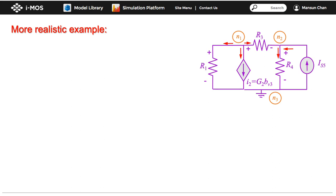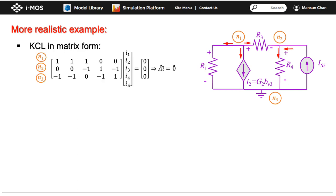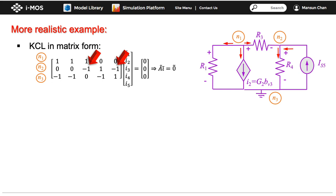To see how to construct the circuit equations, let's use a more realistic example. The subscript of each device indicates the branch number. We first write KCL for each node. In matrix form, we write a 1 for entries corresponding to a current leaving the node, and a negative sign to indicate a current entering the node. The matrix before the current vector is called the node-branch incidence matrix, labeled A.